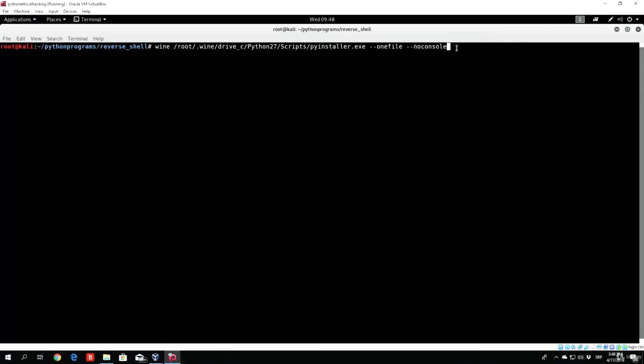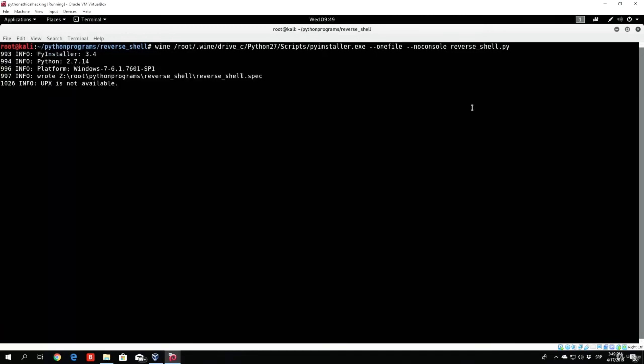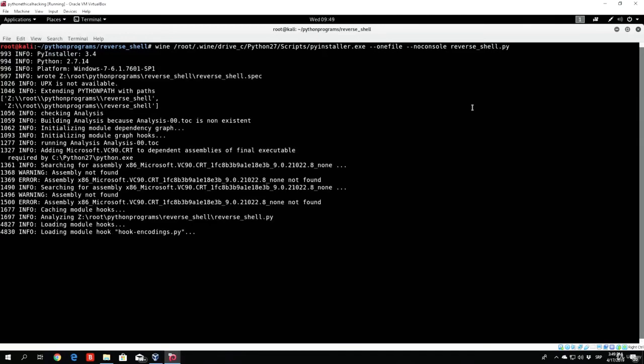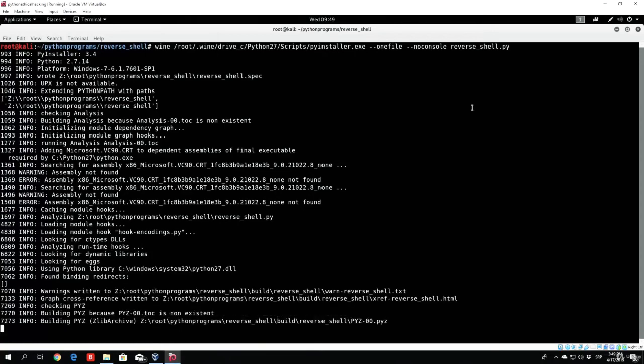Then, right after you specify all of this, you need to specify the name of the program that you actually want to compile, which in our case is reverse shell dot py. Press right here, enter. This will take a few seconds to compile, and you will get some directories right after it, in this reverse shell directory, from where we will get our executable.